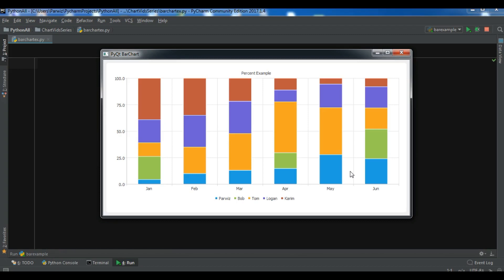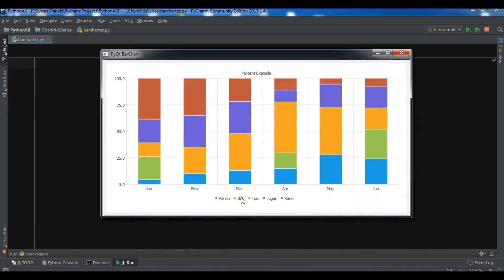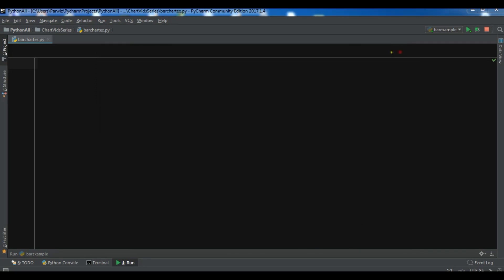First of all, you need to install PyQtChart. You can simply use 'pip install PyQtChart' and hit enter. I've already installed it and the requirement is already satisfied. If you face any problem during installation, you can comment your problem and I will solve that.